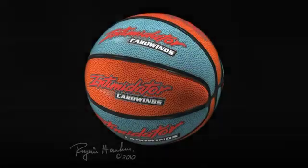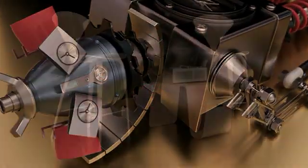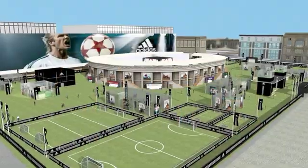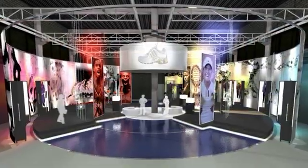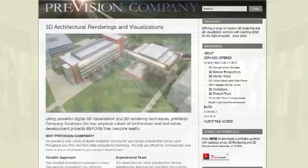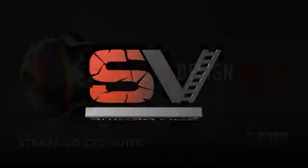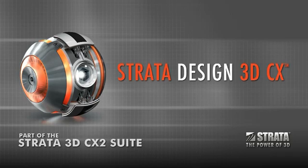Whether you're a graphic designer, illustrator, package and product designer, architectural illustrator, exhibit and display designer, web designer or motion graphic artist, Strata Design 3D gives you all of the 3D tools you need for one great price.